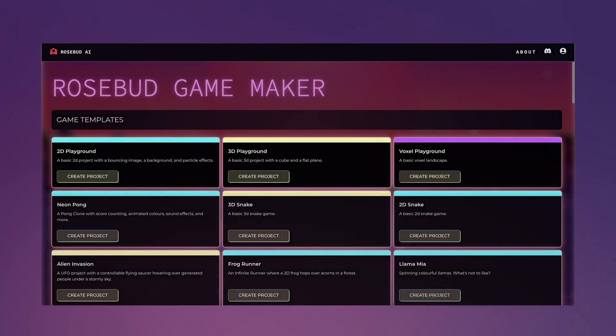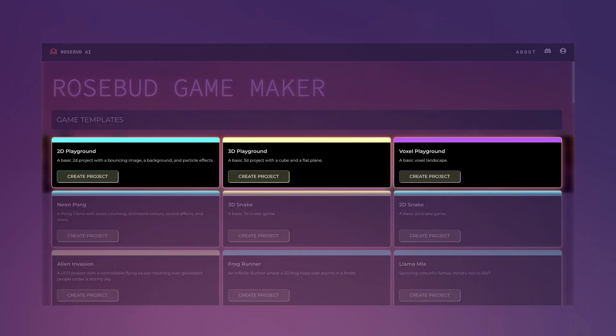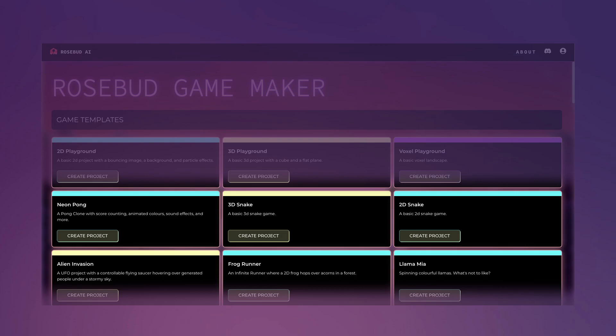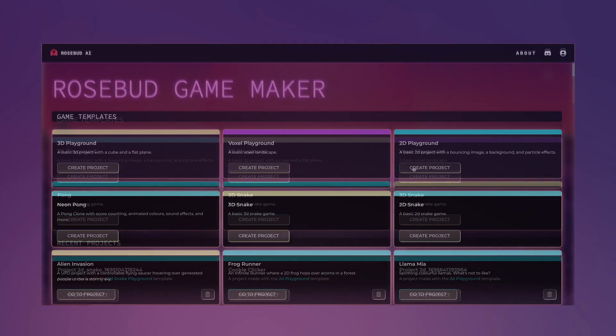You can start your game development process in one of two ways. First, begin from scratch, selecting from our 2D, 3D, and voxel templates. Or, second, you can mod one of our pre-built game templates.